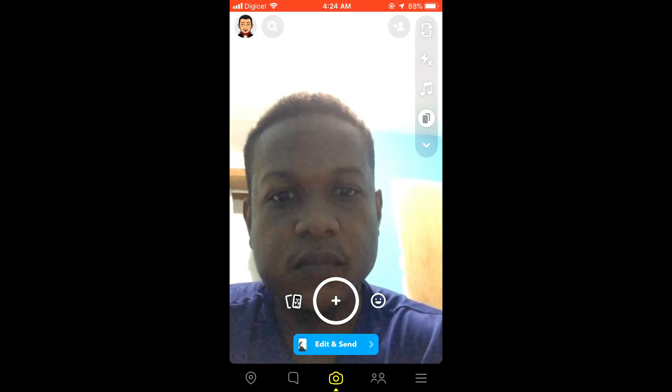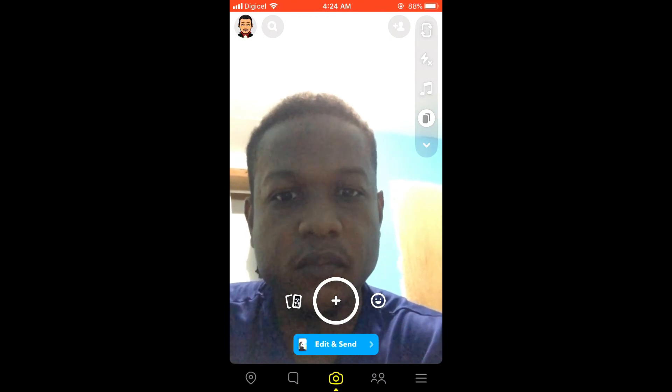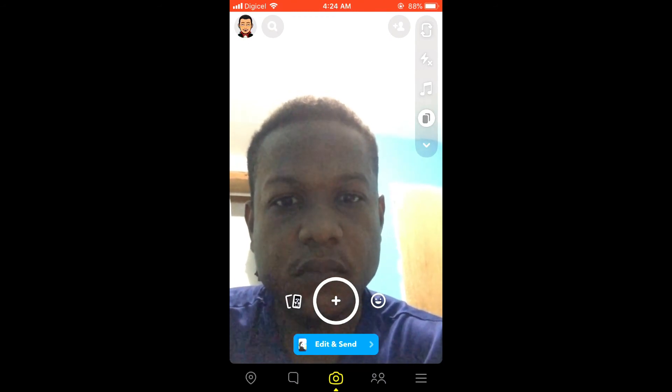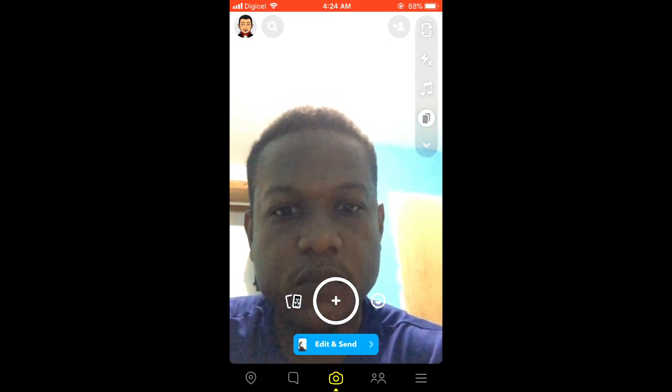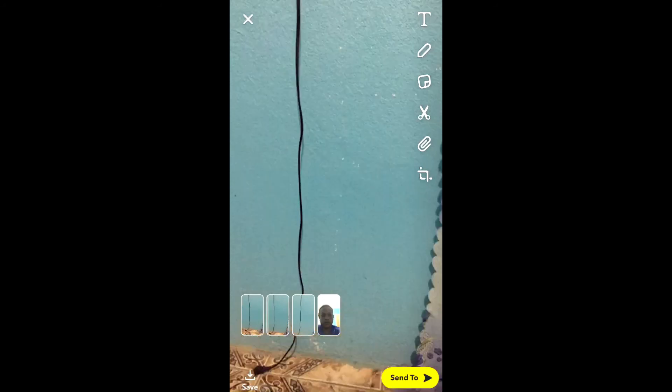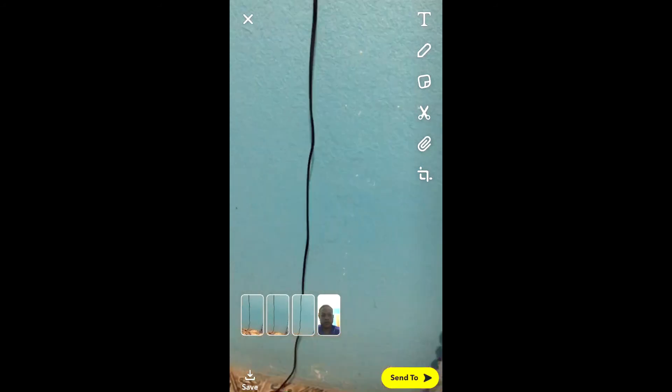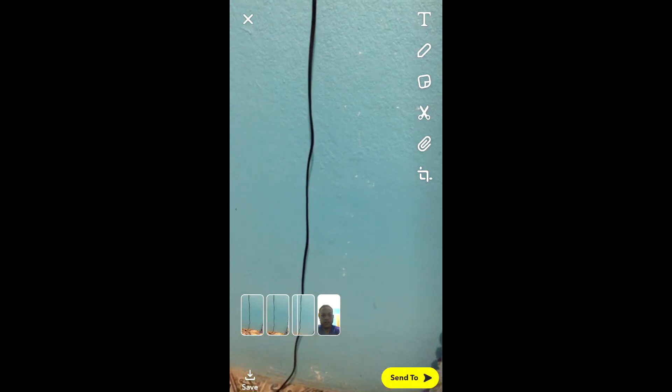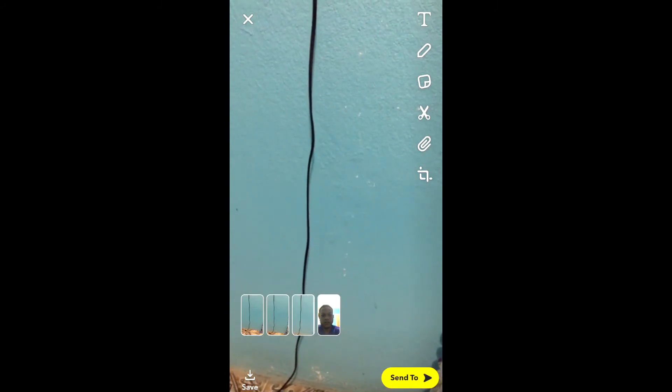Okay, and then I'll select 'Edit and Send.' From there, you can choose to edit the video or picture, and then you'll simply press send.